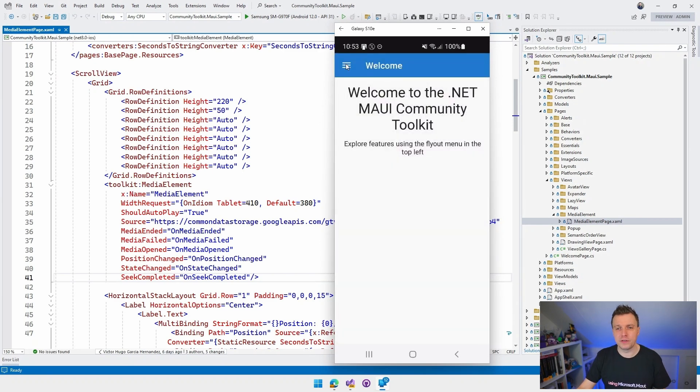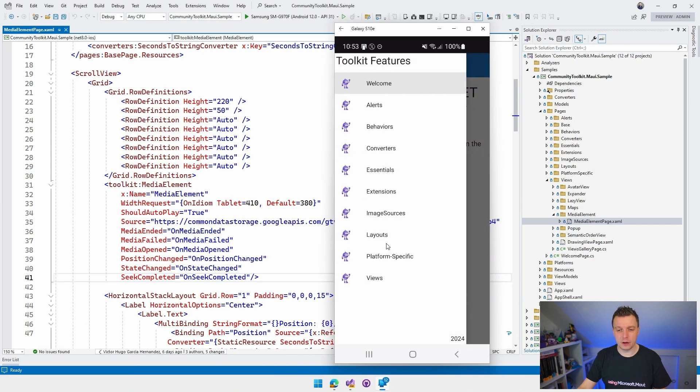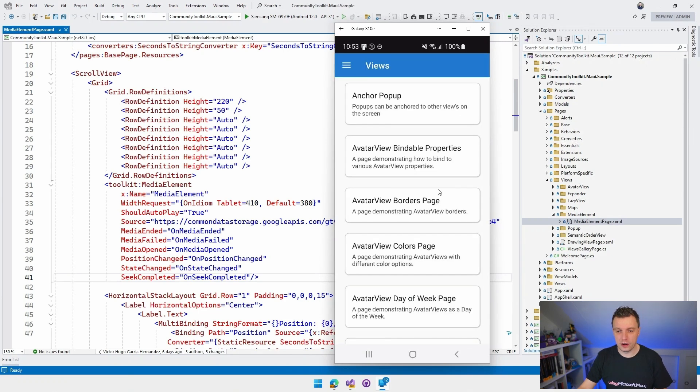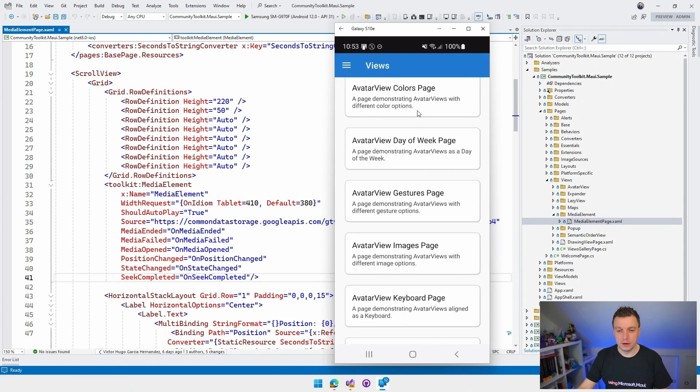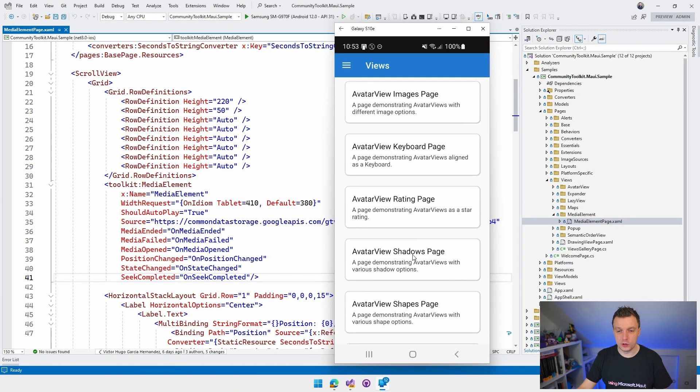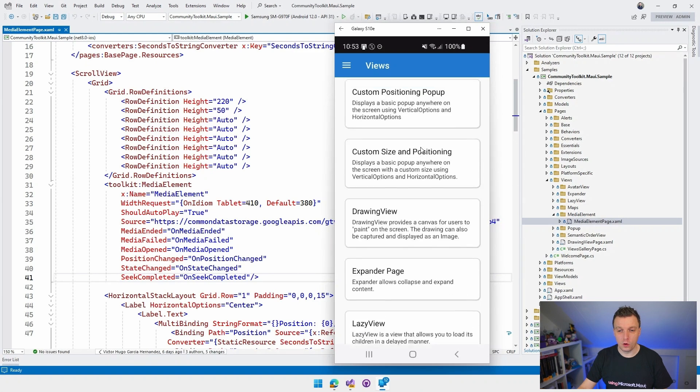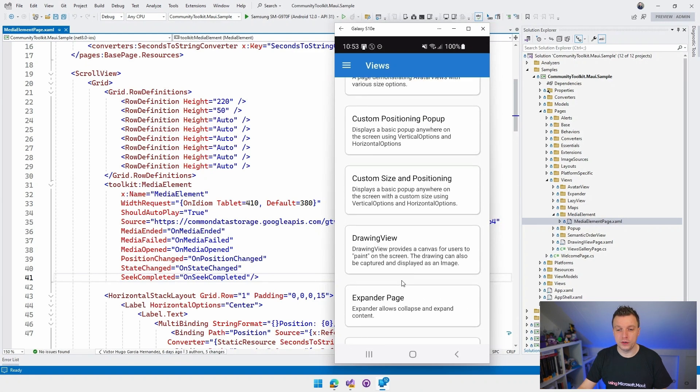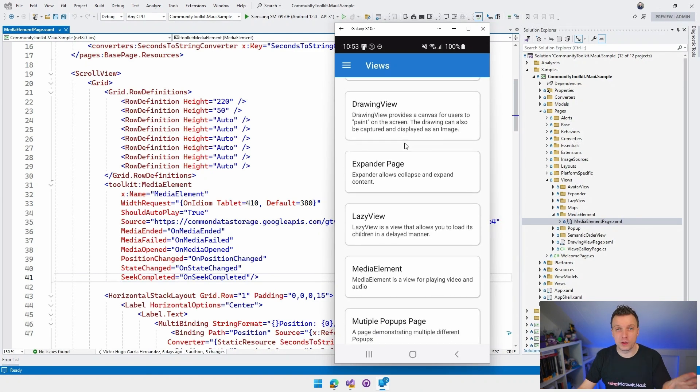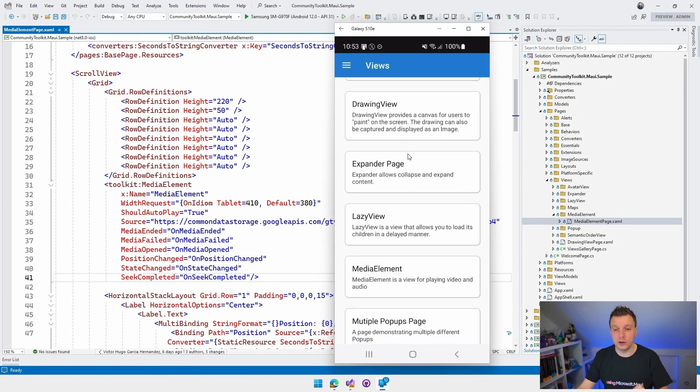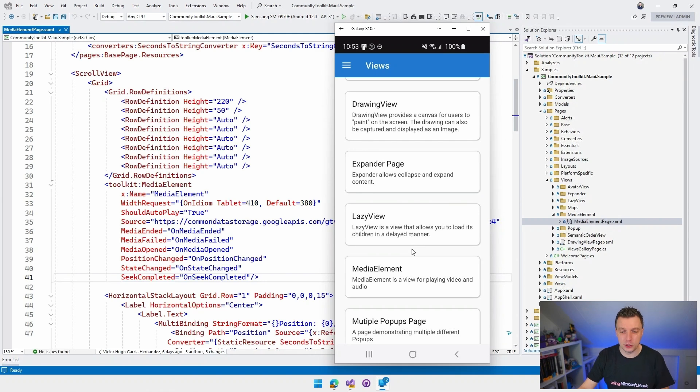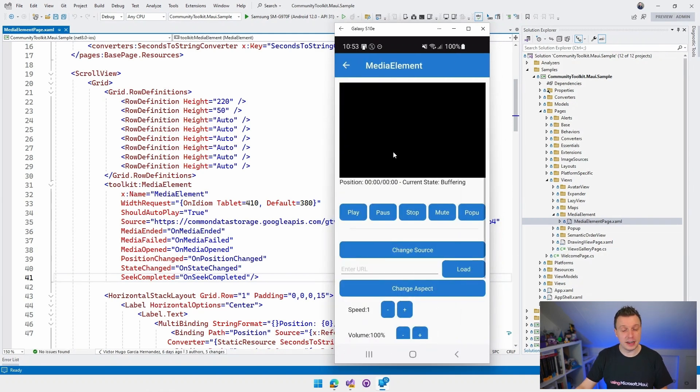Same kind of interface, the exact same sample app. I can go to Views. I can scroll down to Media Element, which should be somewhere here. Look at all these cool features. If you're missing one of these features in the Community Toolkit, I don't have a video about it yet. Let me know down in the comments and I'll be sure to make it. So here we have Media Element. I'm going to click like that.